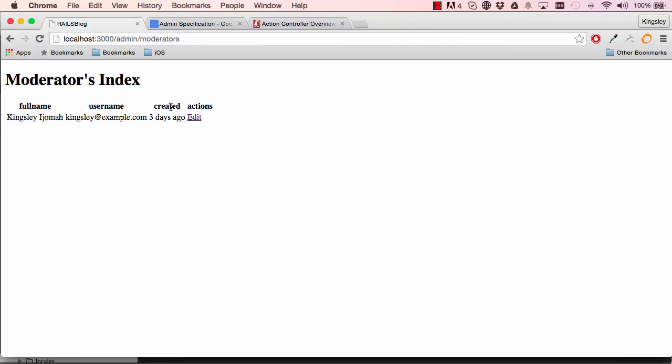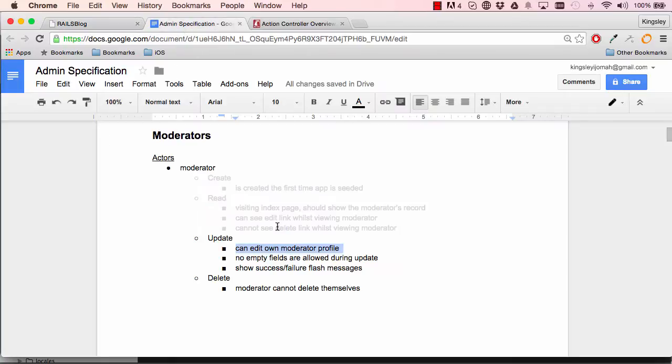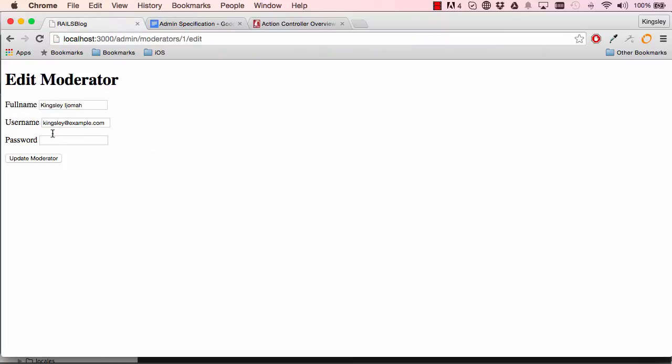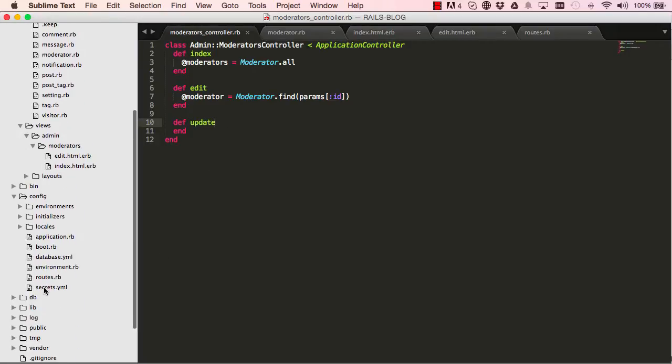In the previous lesson we worked on the edit which showed us the information from the database. So here we want to be able to edit the moderator's profile. Okay, so what we want to do is send the information to the update method.